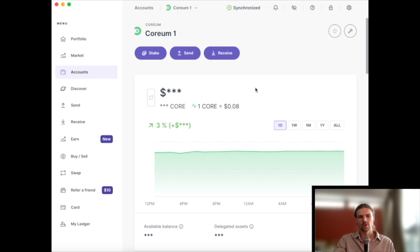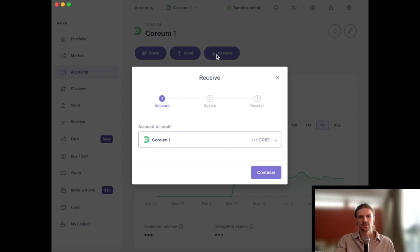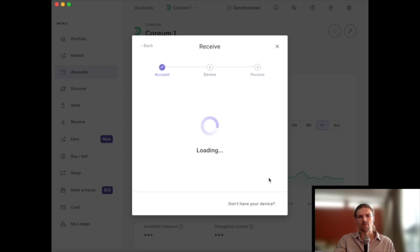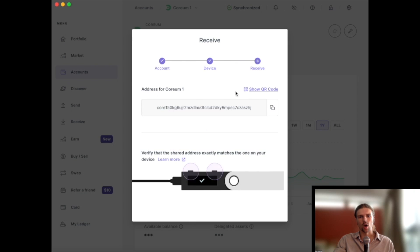To receive Core, select Receive to bring up the wallet's public address. Note that a memo isn't required for sending Corium to this address.